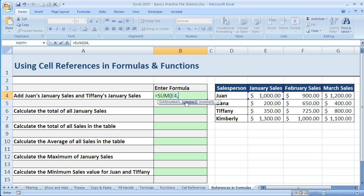Then I'm going to do a comma because Tiffany is not next to Juan — I can't drag. I have to do a comma and then go over here and click on Tiffany's. The reason is I'm saying number one is E4 and number two is E6. I don't want to select a range because they're not next to each other.